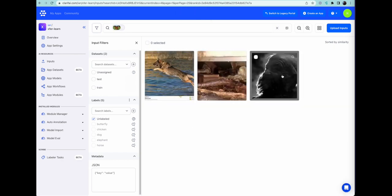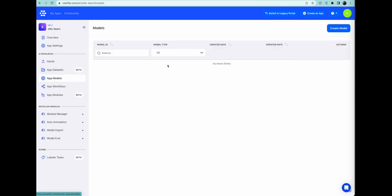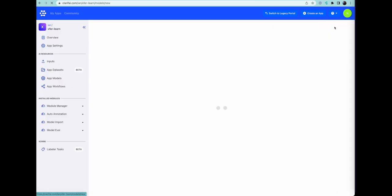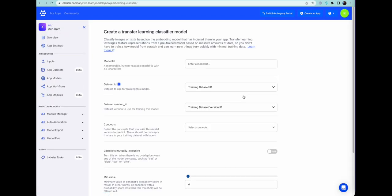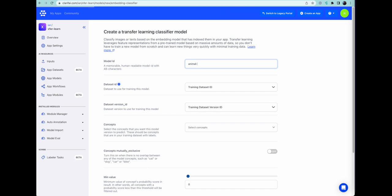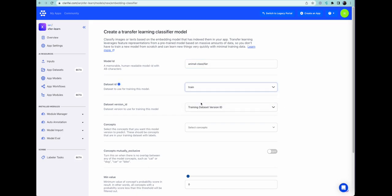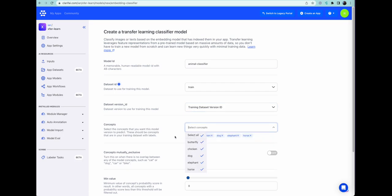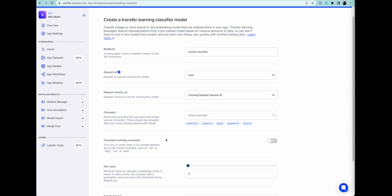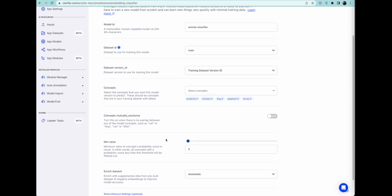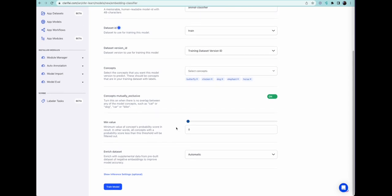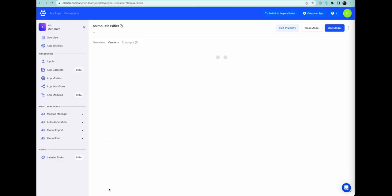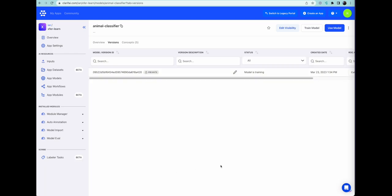And there we have it. We have the sort of so-so dog, the creepy dogs, and whatever that guy is. Now, what we can do is we can actually create a model. And we choose a transfer learning classifier. And the only thing we have to do is enter a name. We're going to call it animal classifier. We do need to choose our training set, which is what we're going to use. And we're selecting all the concepts, so all the different animals we picked. And we are making them mutually exclusive, because there are no pictures that have more than one type of animal in the picture.